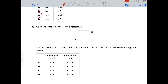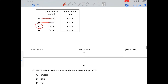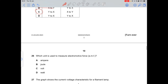Question 25: conventional current always flows from positive to negative, so from Y to X. Electrons flow in the opposite direction, from X to Y. Option C is correct: conventional current flows Y to X and free electrons flow X to Y.